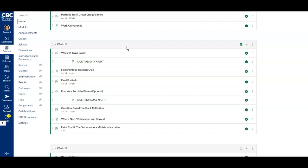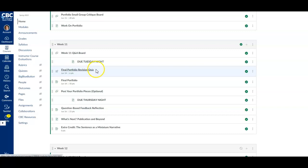The big due date for this week is your final portfolio, due Tuesday night. You've got a guided revision quiz to help you prepare for that, and then you're going to submit that final portfolio by Tuesday night.